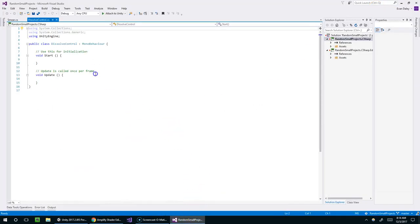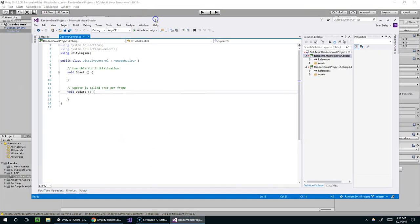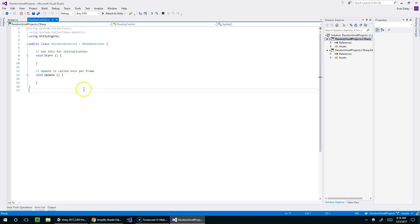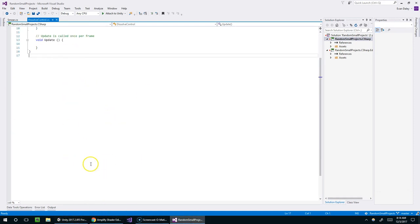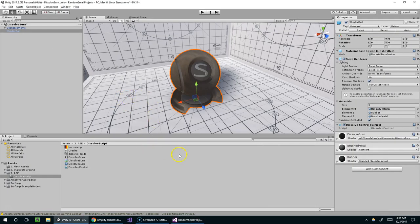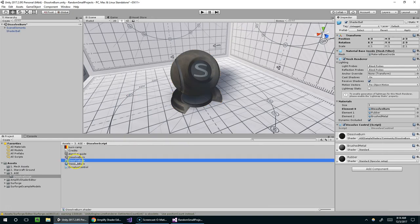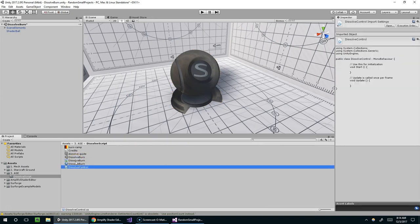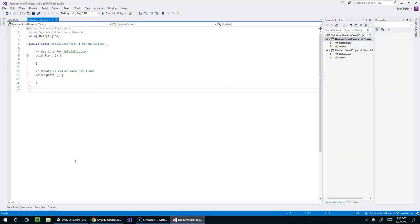Alright, so Visual Studio is now open. For some reason, it opened Visual Studio 2015 instead of 2017. Oh, actually, that is 2017. That's weird. Usually, I've got a dark theme. I don't know why it opened in white all of a sudden. Anyway, so we want to control the material with this script.